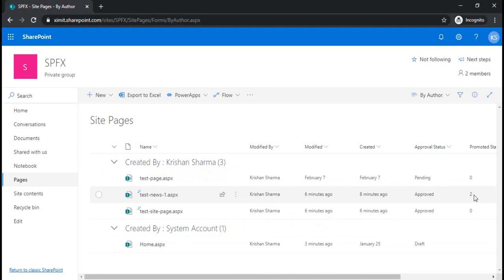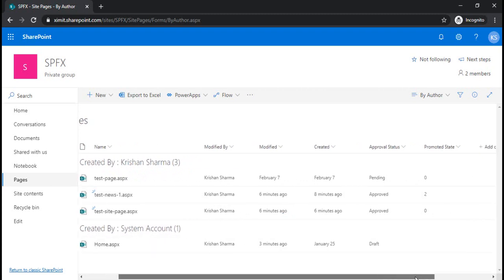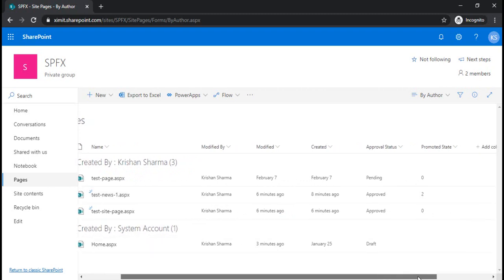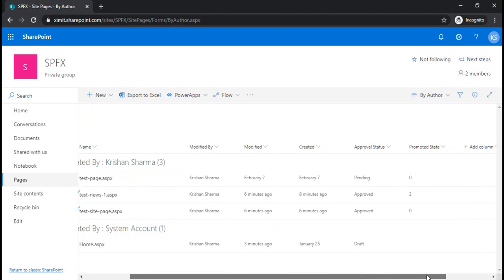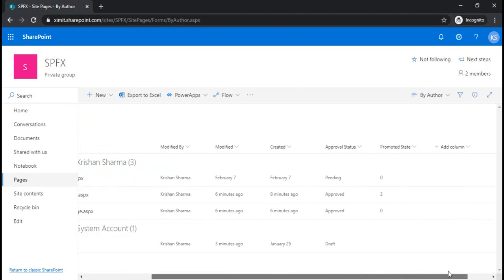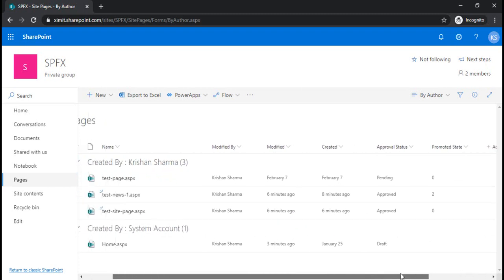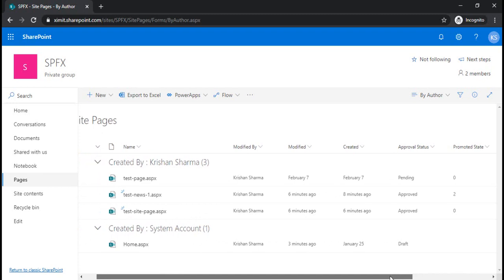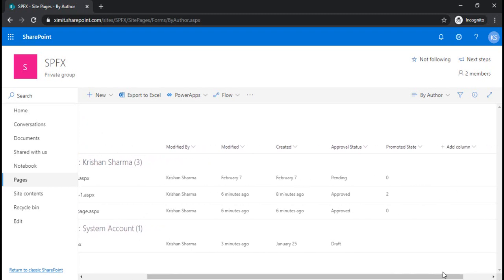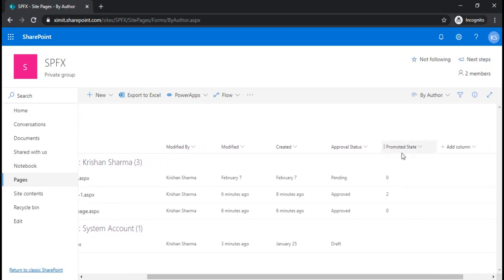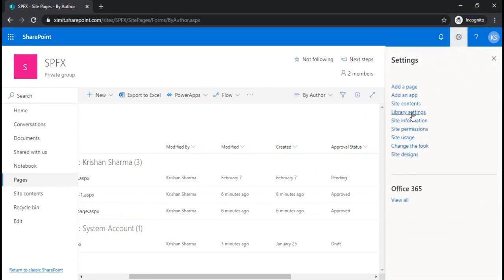And for approved news pages it will be two. So now we can make a distinction between news pages and normal site pages. Now I am going to create a new view based on this promoted state. I'm going to the list settings.